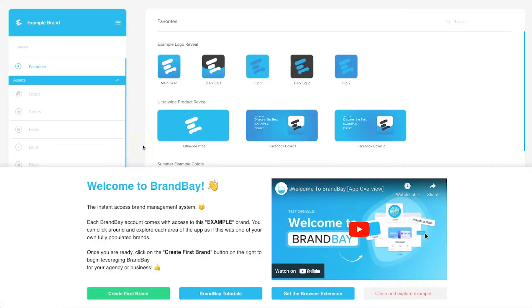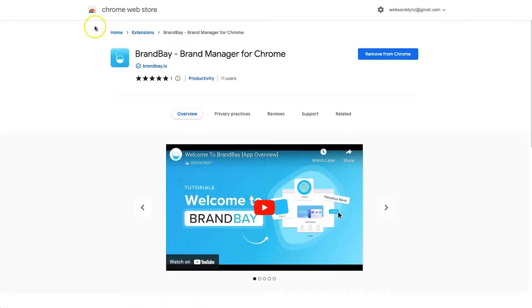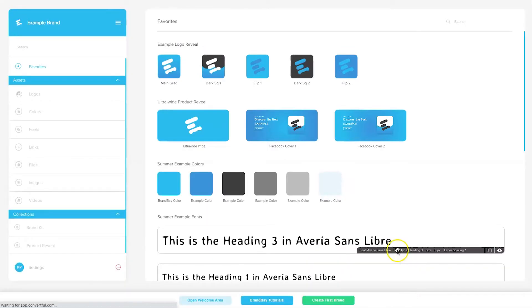Here we are in my BrandBay dashboard. I've gone ahead and purchased the lifetime deal — I run a few brands so I had to jump on this offer, it will save me so much time. When you first log in, a little pop-up appears giving you a short video on how it works, the option to create your first brand, some tutorials, and a link to get the browser extension. I've gone to the Chrome store just to show you what it looks like — mine's already added.